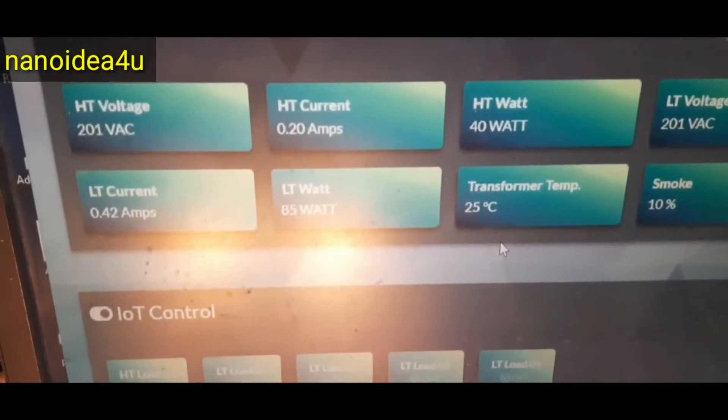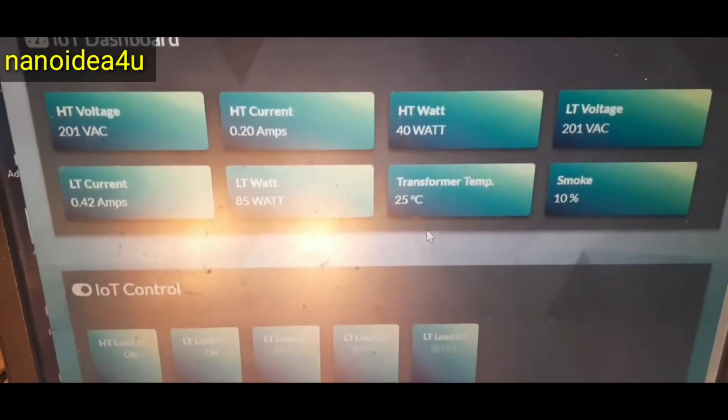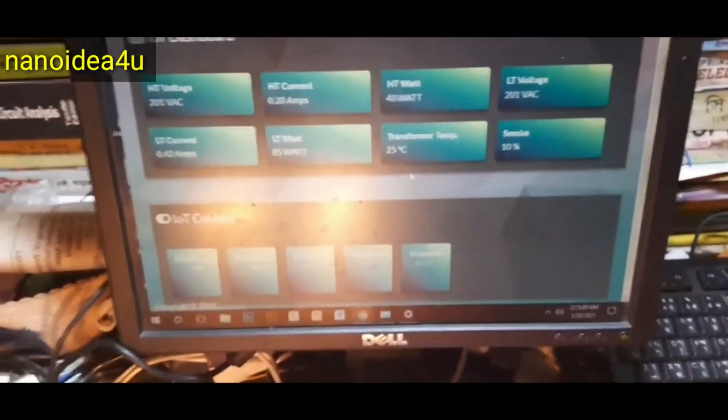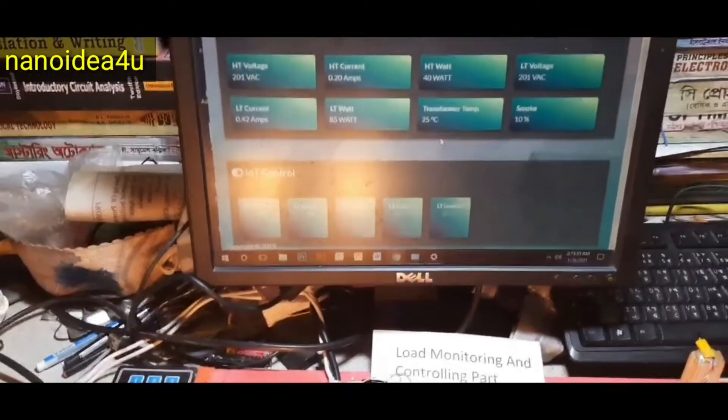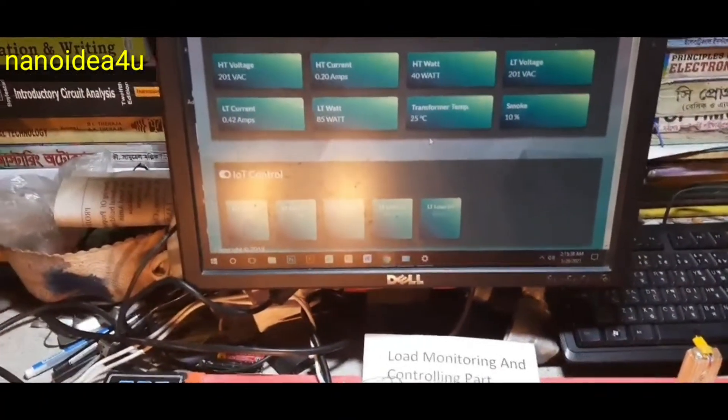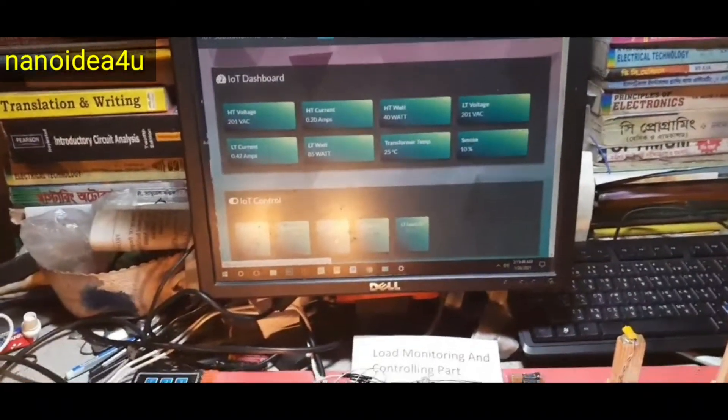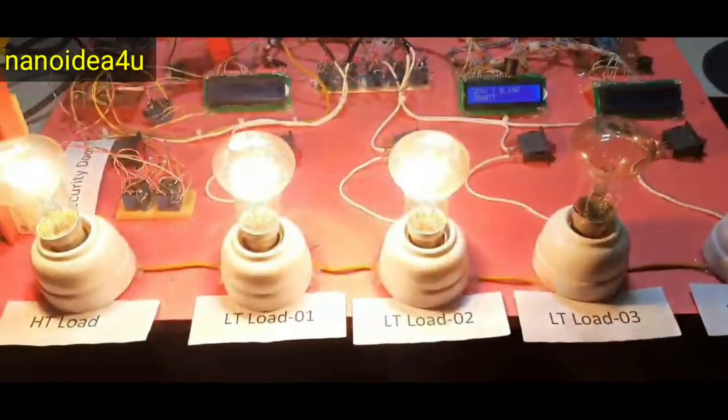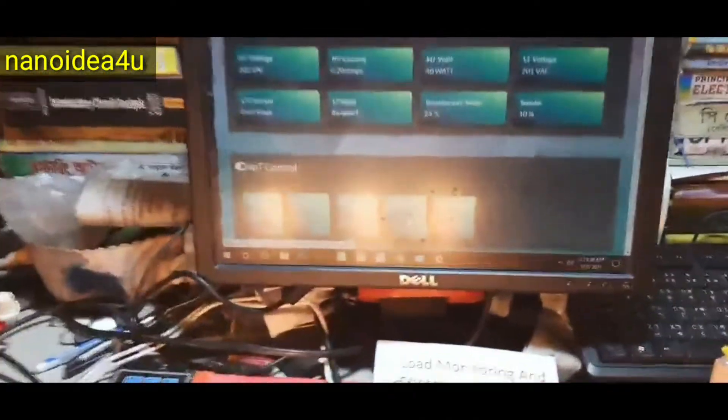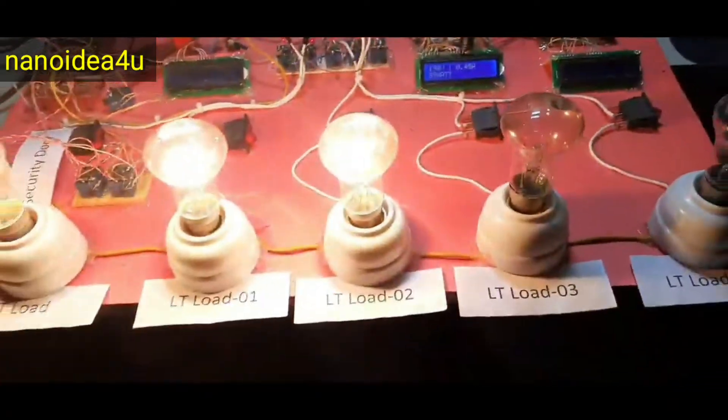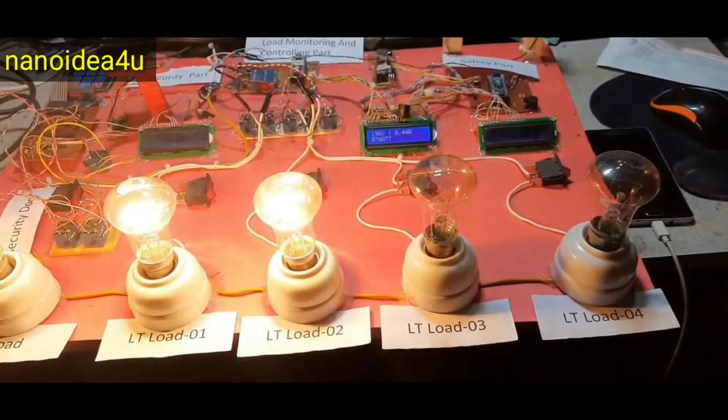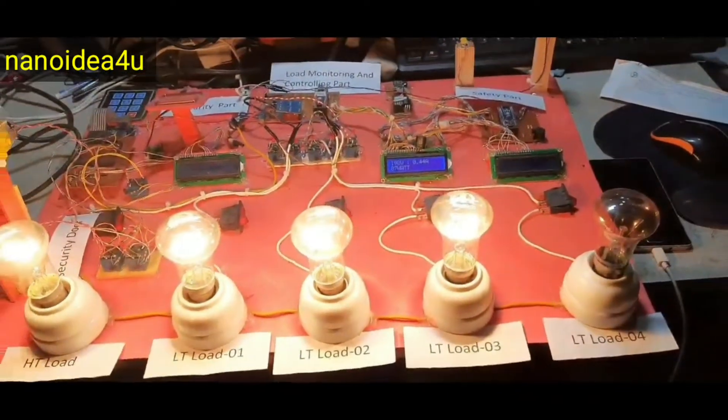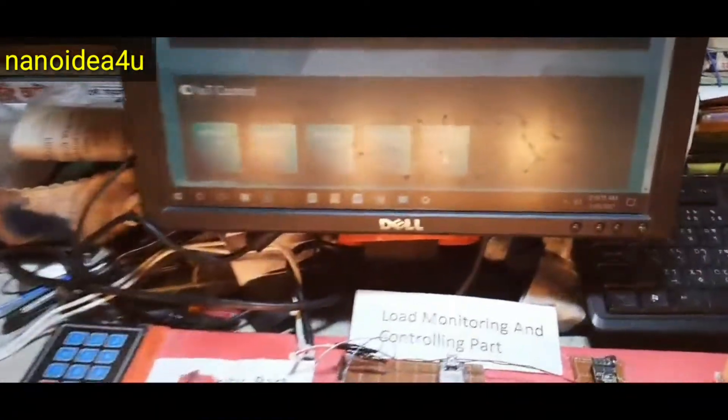Now I am turning on the next load. Load 2 has been started. On the server I refresh. Load 2 is started. Load 3 is turned on. Now I am switching load 4. Sequentially all loads are turned on. We use total 4 LT load and 1 ST load. All loads are on.